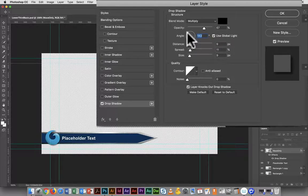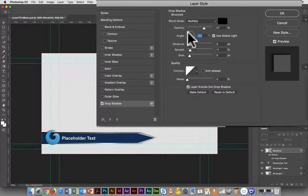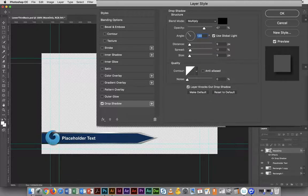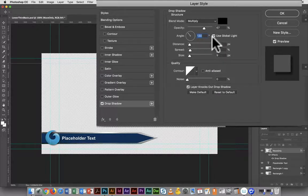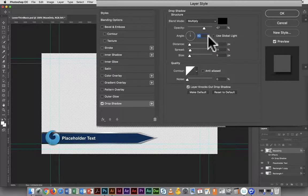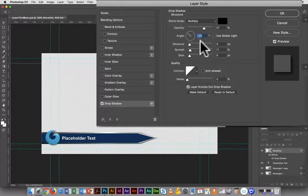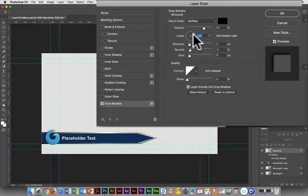You'll notice as I change the angle of the global light here, it's changing it for the graphic underneath it. That's because it's set to use global light. If you want to have a different angle here, you can just uncheck that, and you'll notice now as I change the drop shadow it's not affecting the graphic underneath.